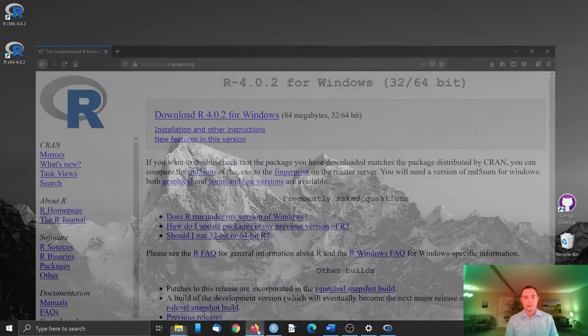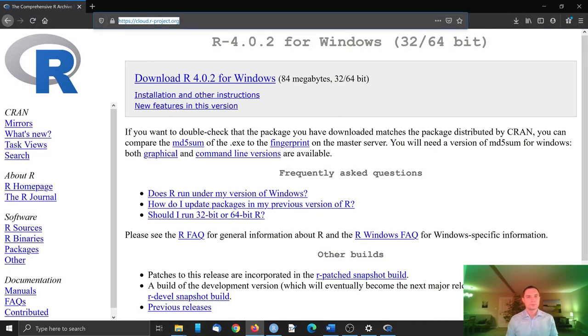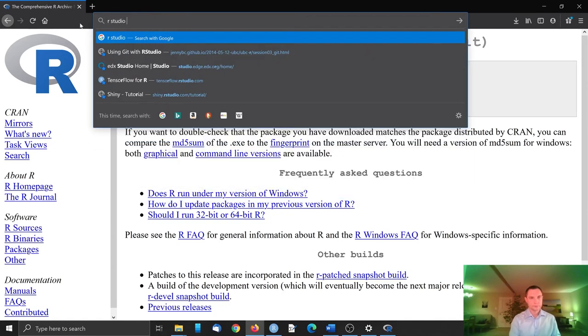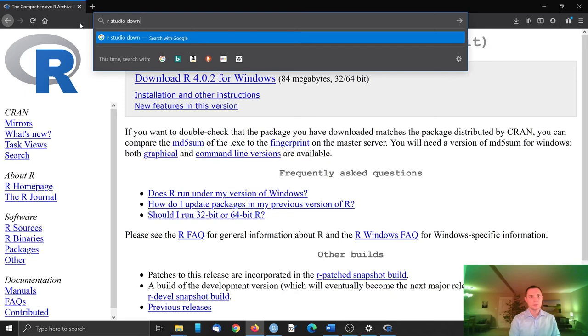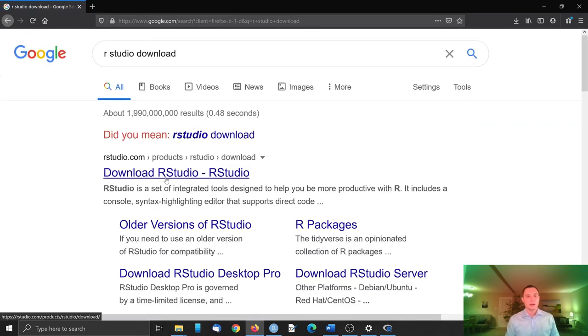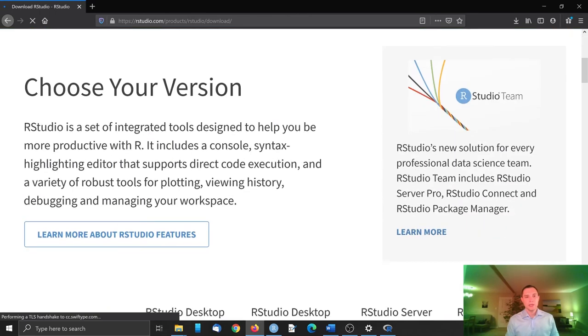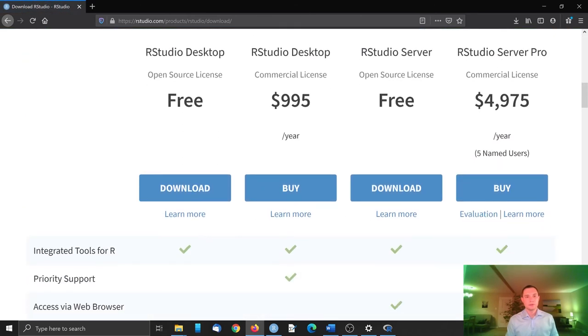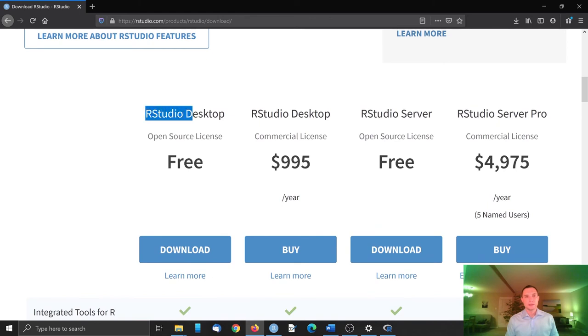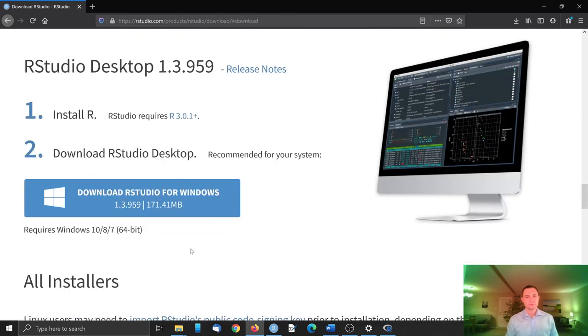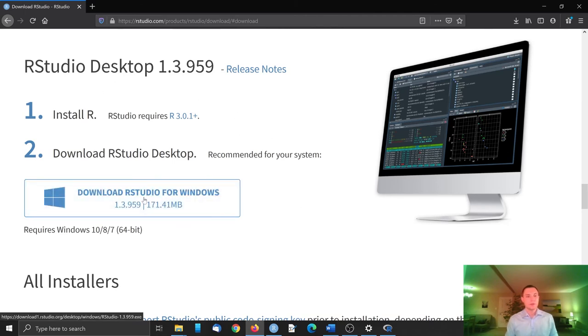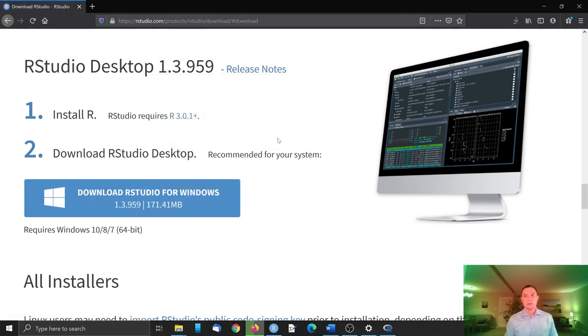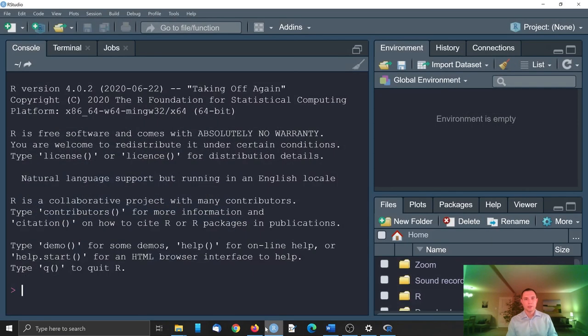Sorry, I already have it here, but what we need to do is go to RStudio download. And there will be a page where we can select the version for RStudio. We need to select RStudio desktop free version. And here it automatically detects that I'm using Windows, so download RStudio, save file.